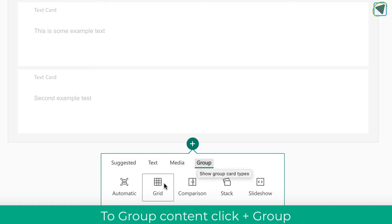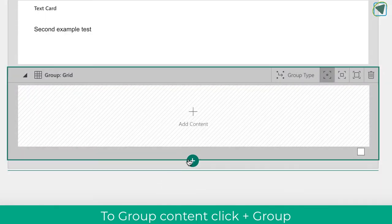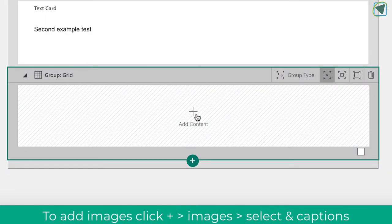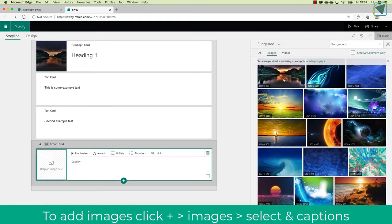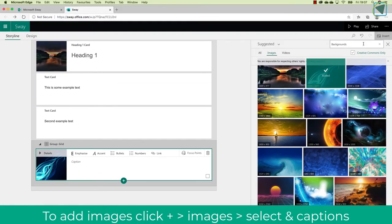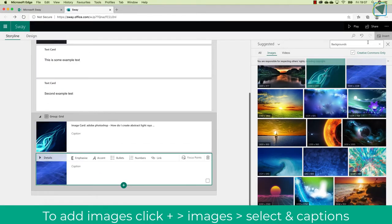So what I'm going to do is click group, and then I'm going to choose grid. And a grid will make the images you include all in like a 4x4, or however many images you choose.